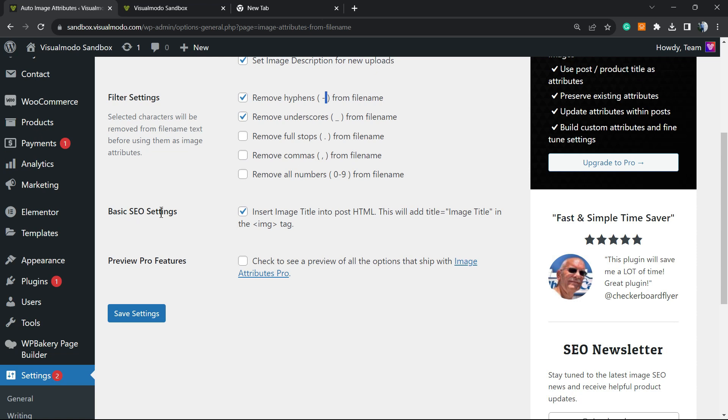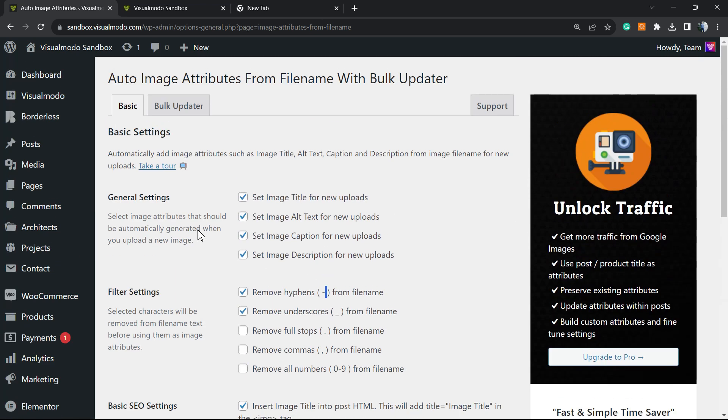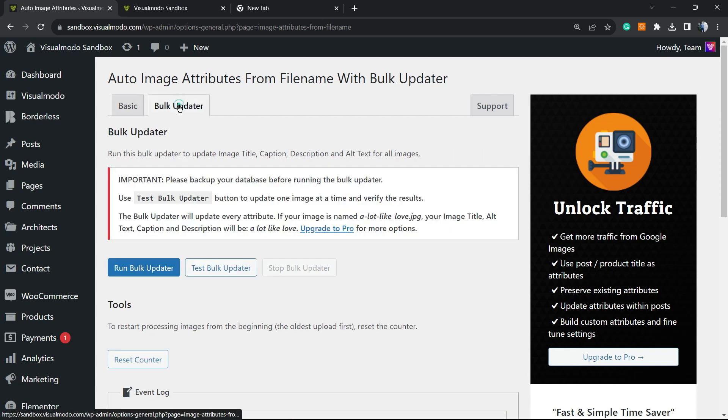Basic SEO settings: Insert Image Title into the post HTML. This will add the image title into the IMG tag - this is really important. Then you can preview Pro features, check this, preview all the options. You can skip the Image Attributes Pro - that's up to you as well. Now let's go to the most important part.